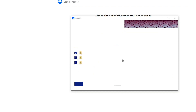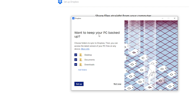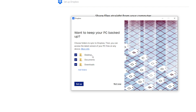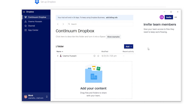Once that's done, Dropbox will ask if you want to keep your PC backed up. You can choose a folder to back up or add more folders. If you don't want to set up backup right now, simply click Not Now.